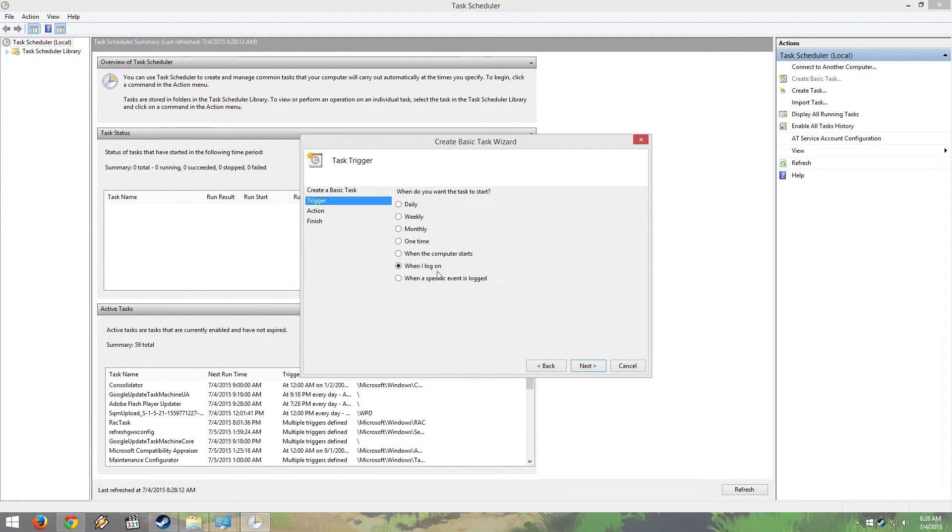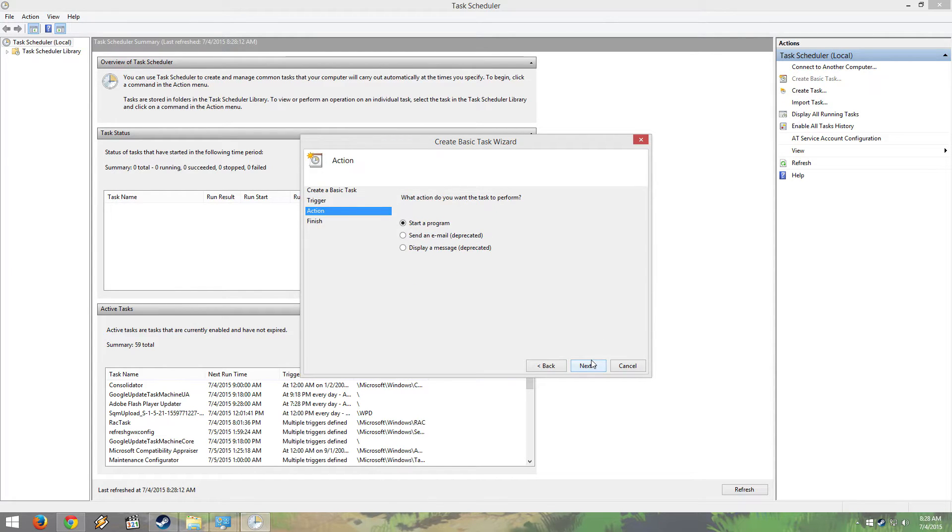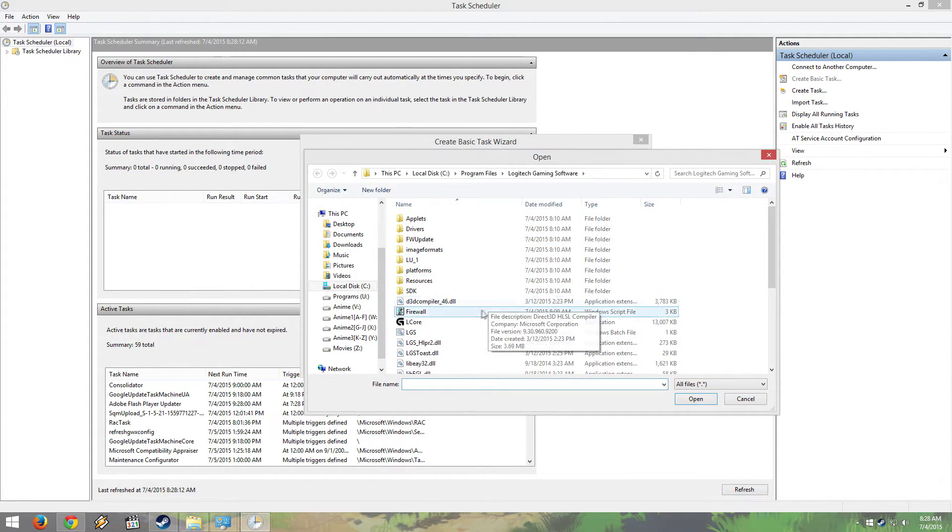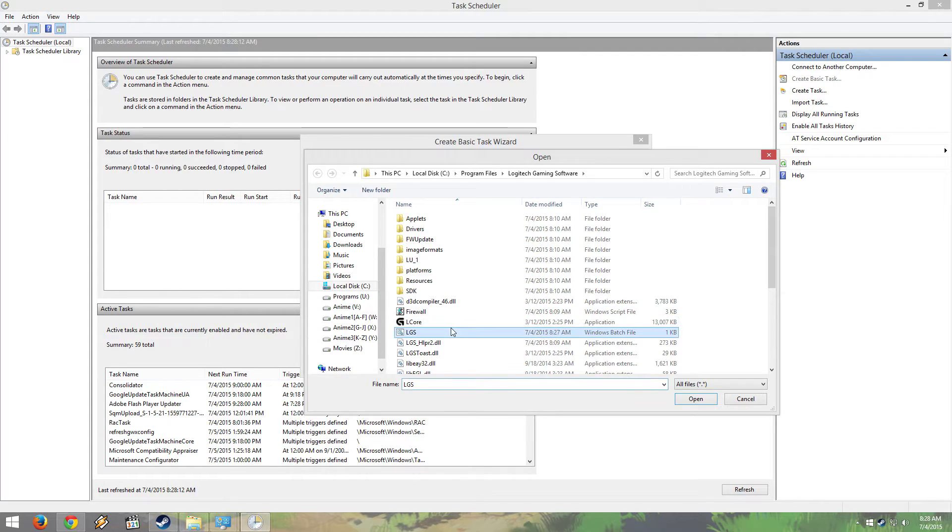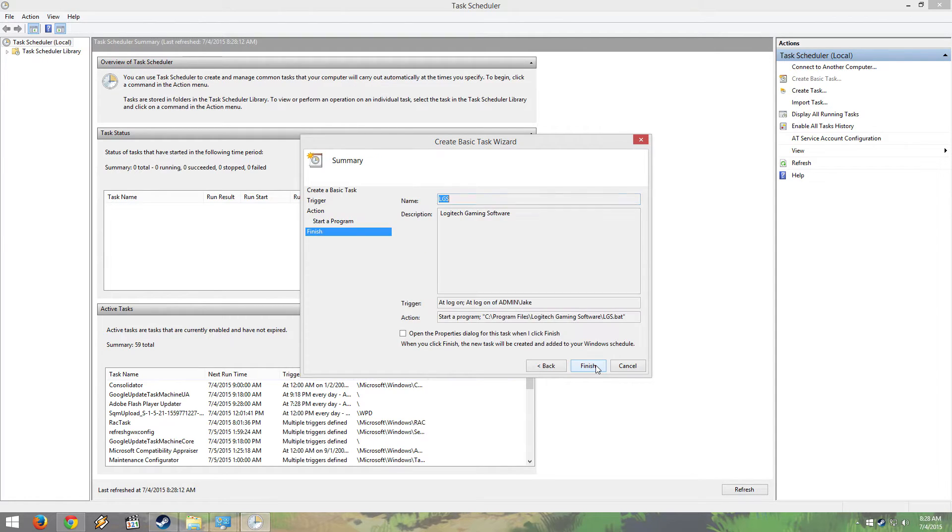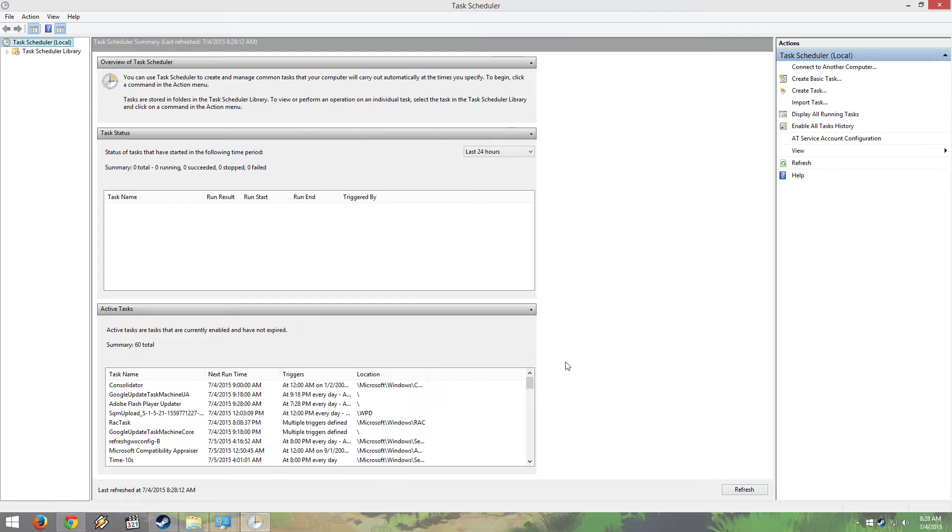I don't think it works with any of the other options. You're going to do Start a Program, and then select the BAT file. Finish.